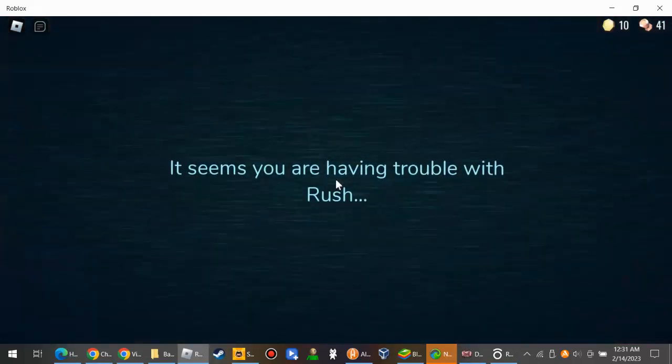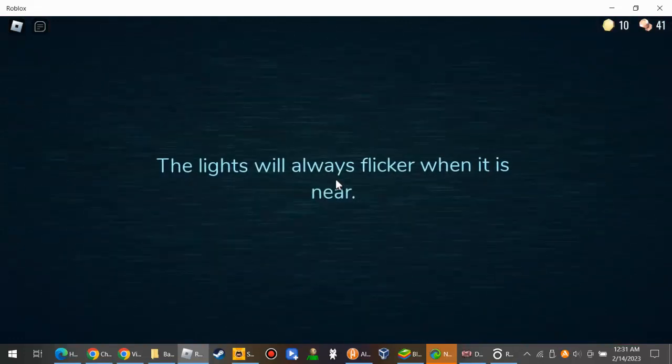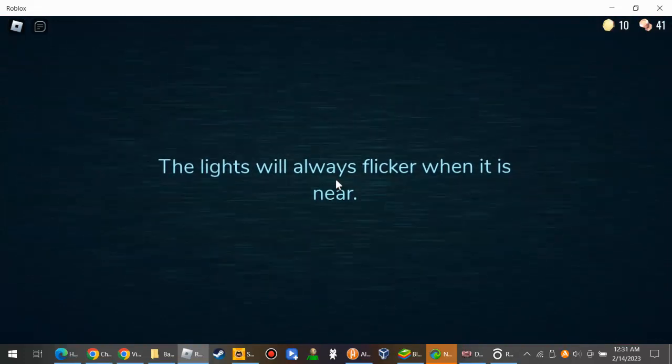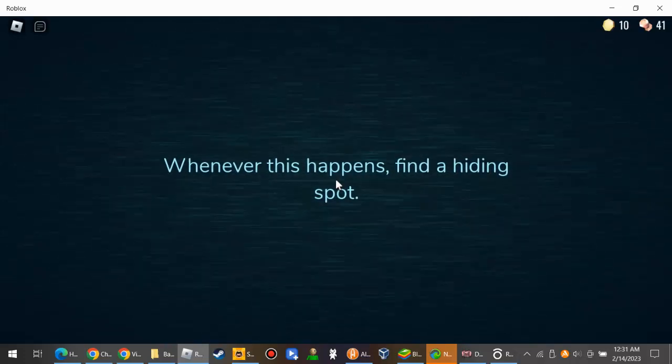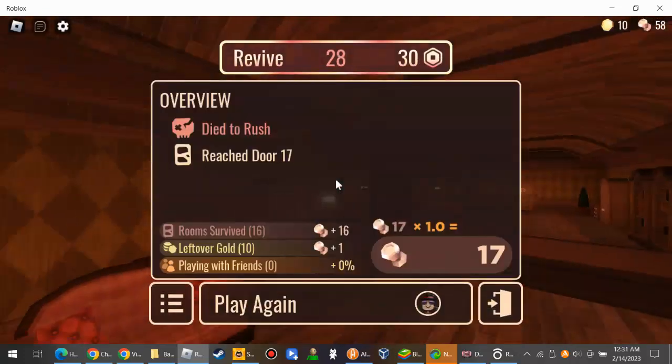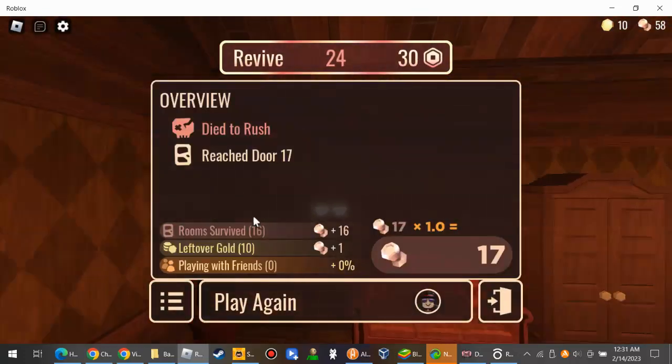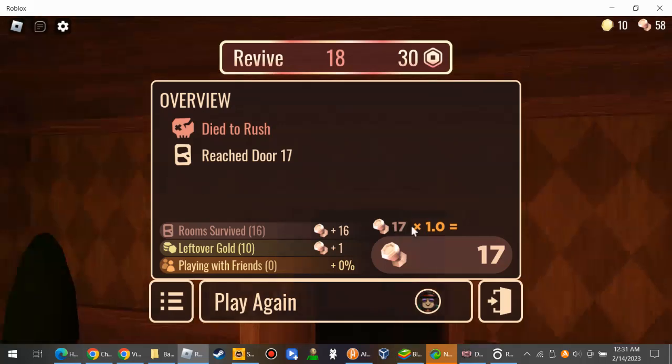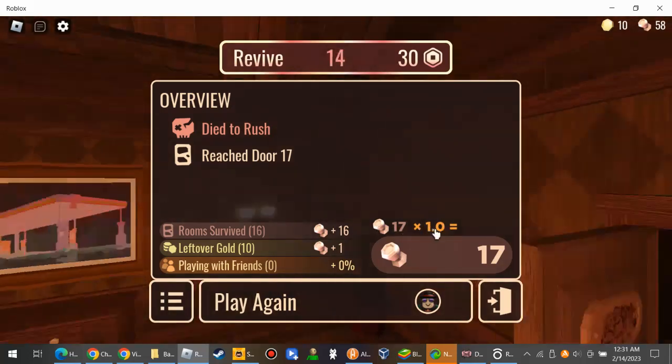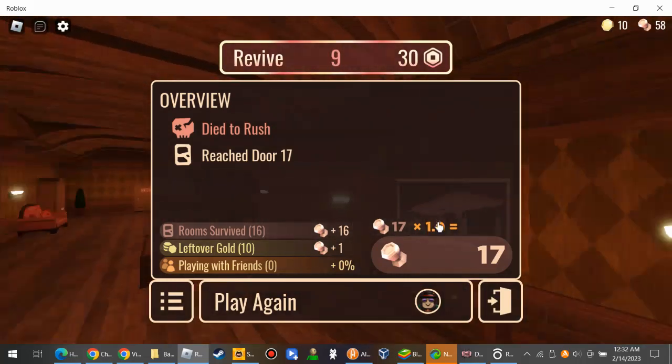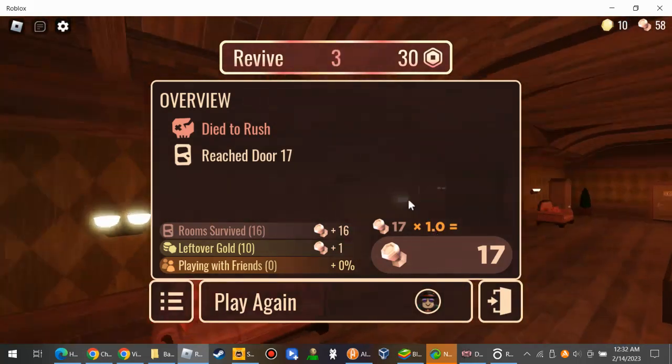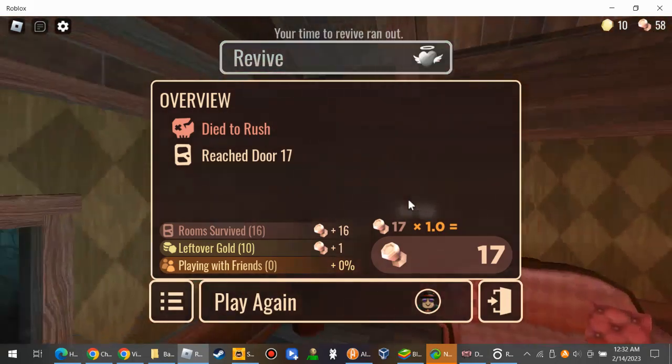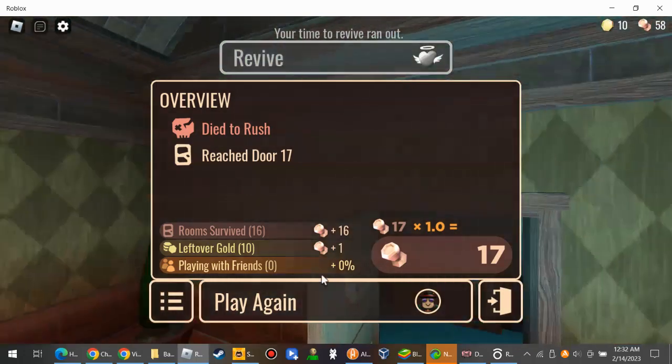It seems like you are having trouble with rush. Yes, I am. The light will always flicker when it is near. What, I am not near rush. I am far away from him. Whenever this happens, find a hiding spot. But I already searched for a hiding spot. So I got more than 58 of these things.